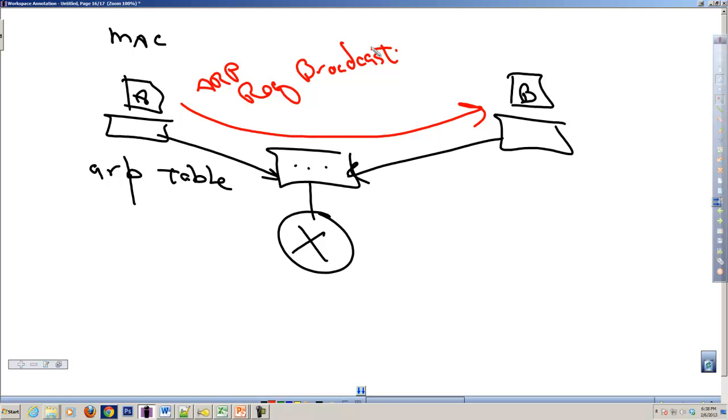That broadcast comes out, it's seen by machine B. B looks at it, says this is a broadcast, I need to look at it. It passes it up to the network layer. The network layer looks and finds out that this is an ARP request for me.